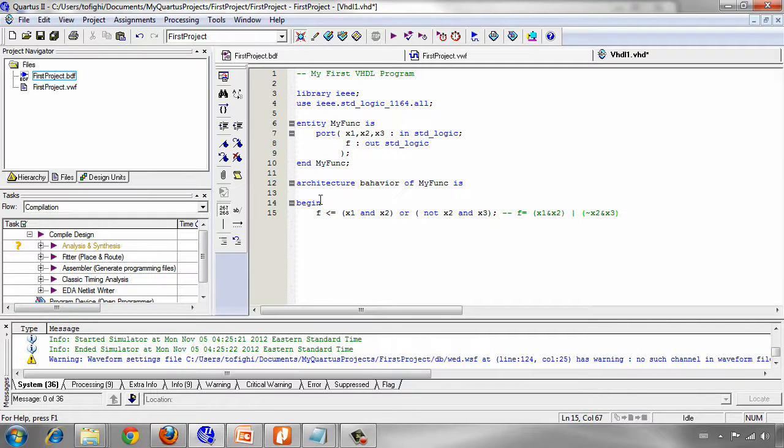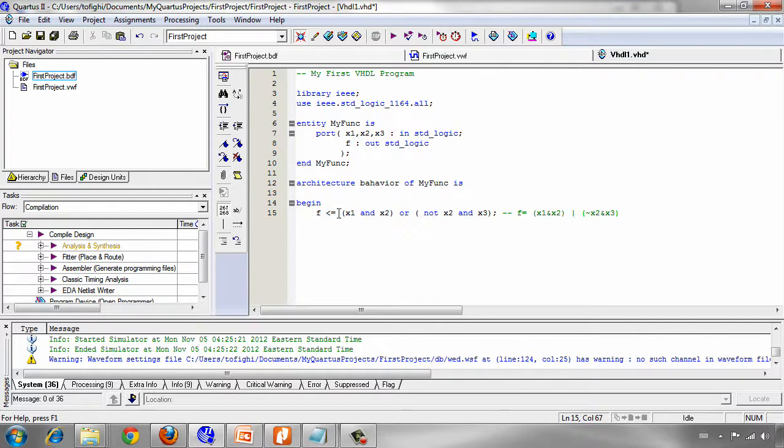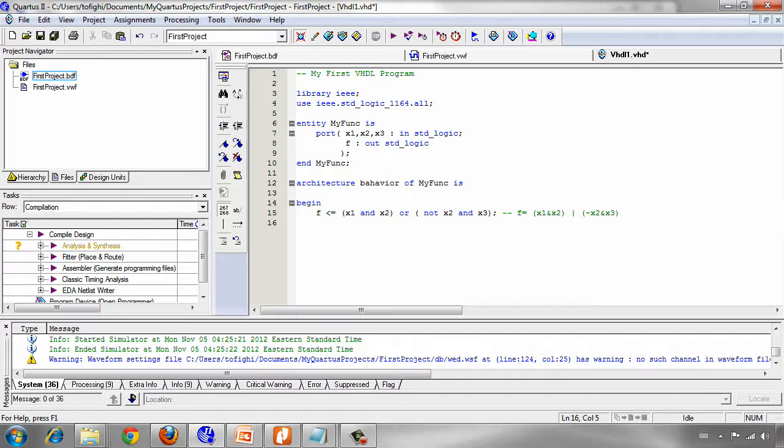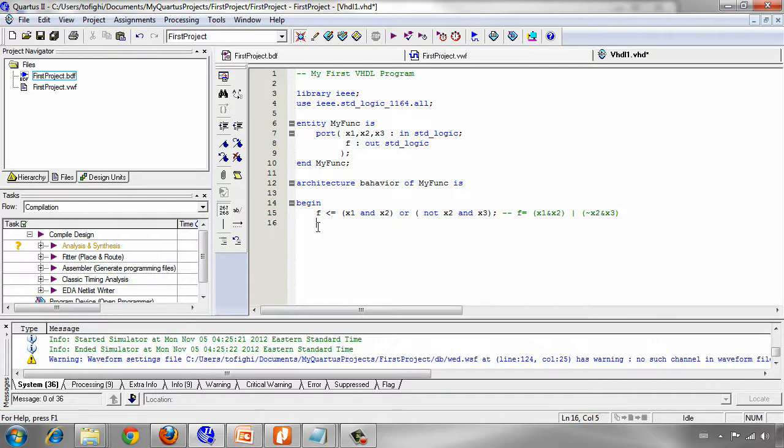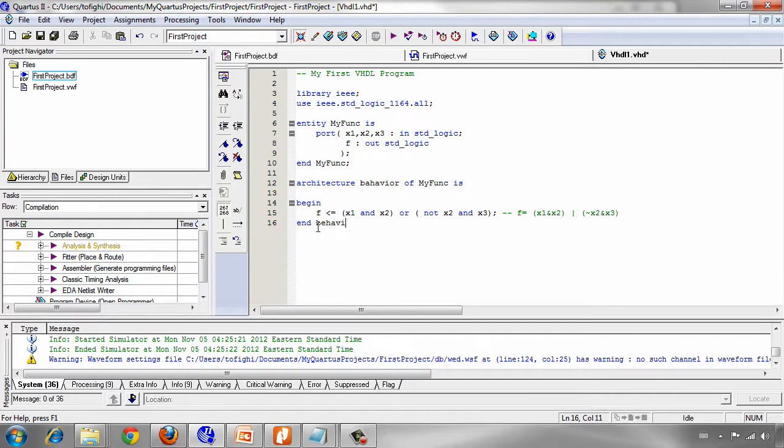We just describe this function in this way in VHDL. And the last thing you should write is end and the behavior.